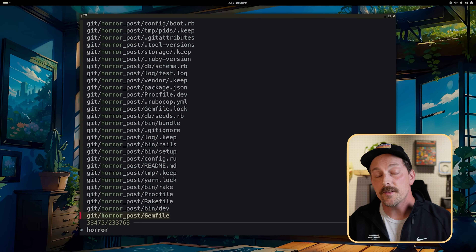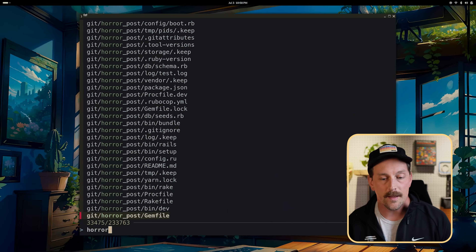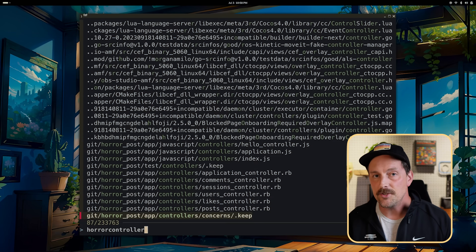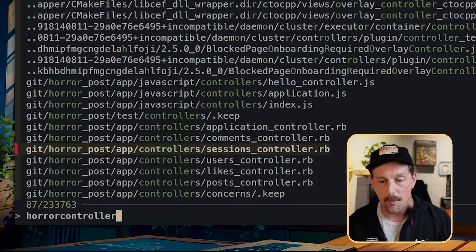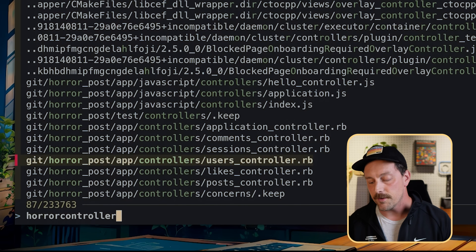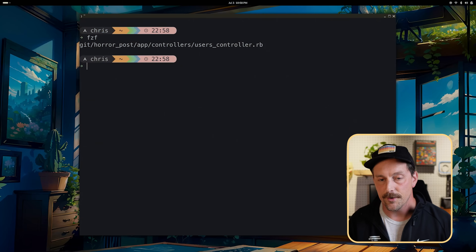As you type, you'll start to whittle down the results and find whatever file you might be looking for. Let's say I'm looking for a controller in this Rails application — I can scroll up or down and click on the users controller and select it by hitting Enter.